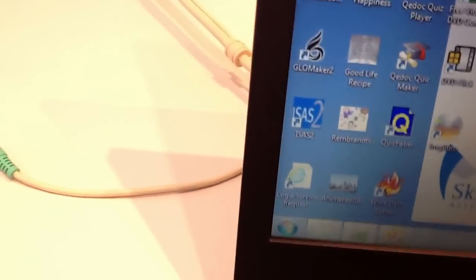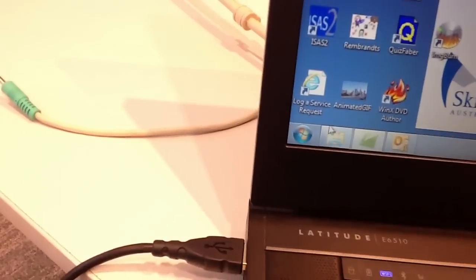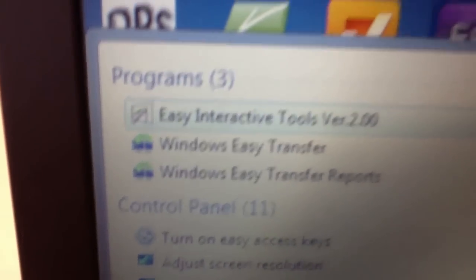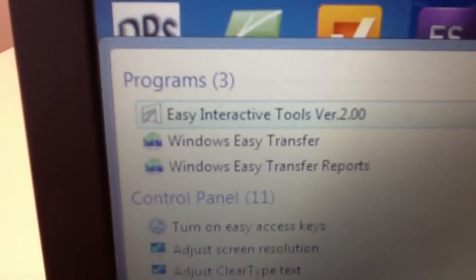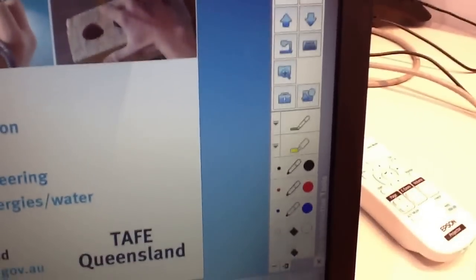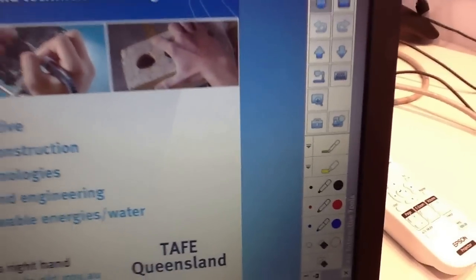Then you just start the Easy Interactive Tool from the Start menu. Just type Easy and you will find on the program list Easy Interactive Tool version 2. Start the program and you will find the toolbar on the right-hand side of your screen. Thank you.